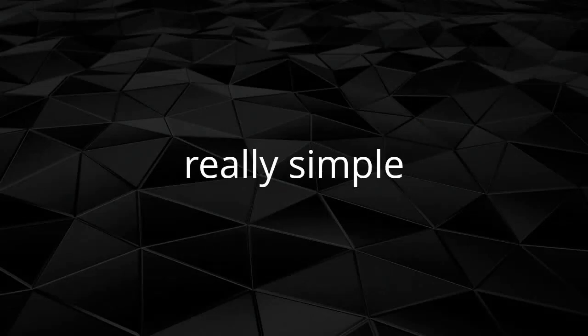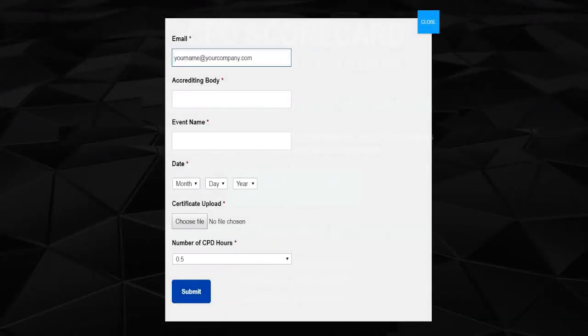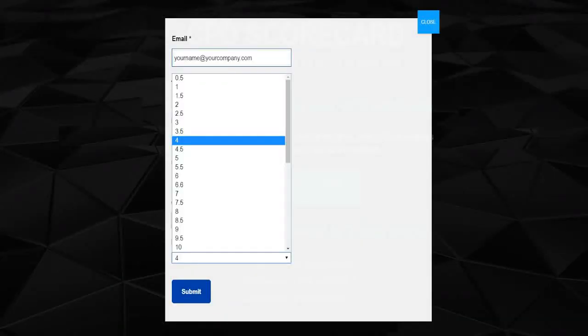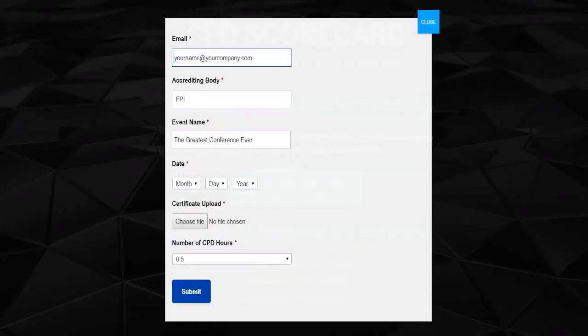It's really simple. To upload your certificate in under one minute, add your email address, the accrediting body, event name and its date, then upload the file or take a photo with your phone.